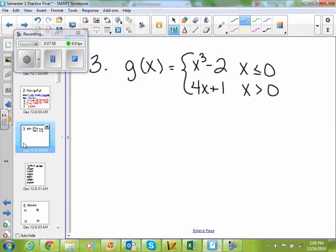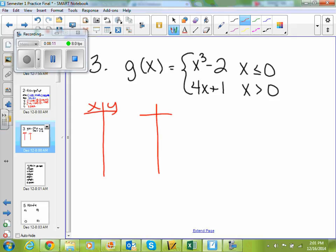If we look at number 3, it says graph the function g of x equals x cubed minus 2 when x is less than or equal to 0, and 4x plus 1 when x is greater than 0. So I'm going to make two tables of values to represent my two functions. For x less than or equal to 0, I'll use values like 0, negative 1, negative 2. For x greater than 0, I'll use 0, 1, and 2.